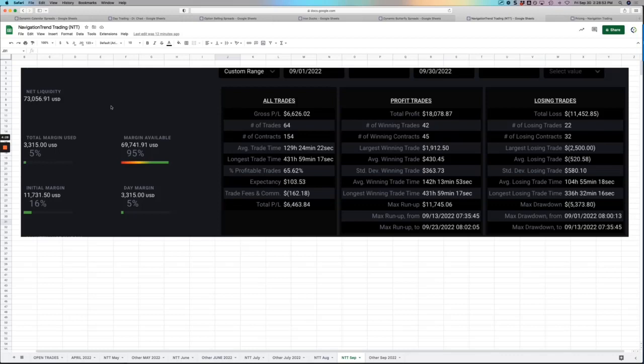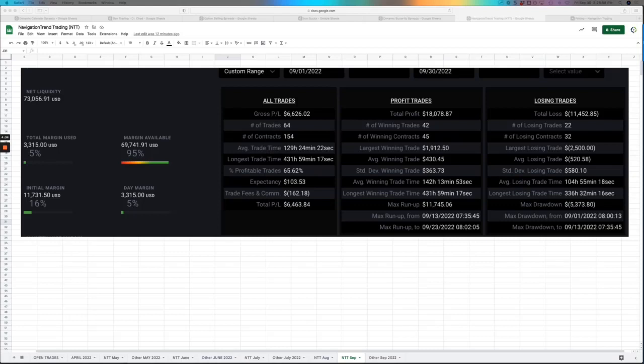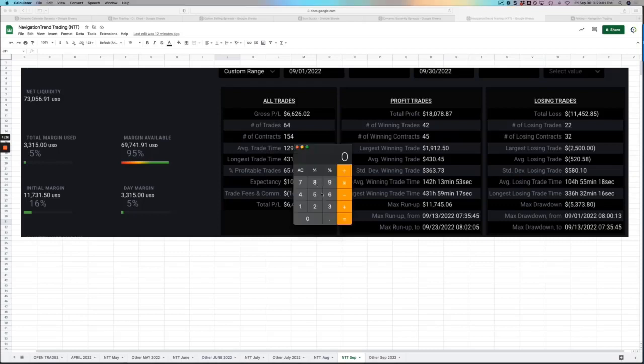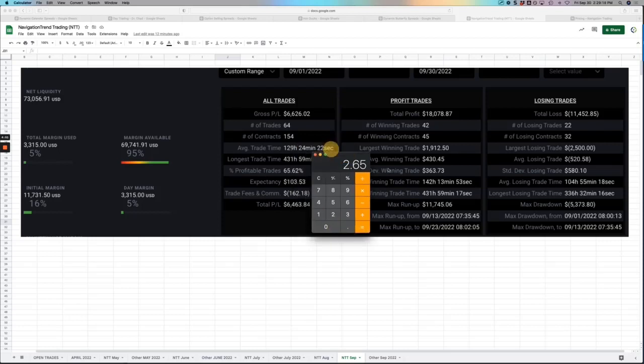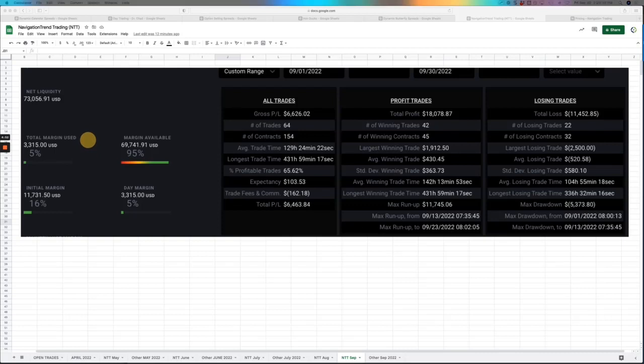That's about a 200... well, let me pull up a calculator. I think it's about a 265% return, I believe. So if we take $73,000 minus the $20,000 I put in, so $53,000 in profits divided by that $20,000 of starting capital, yeah, 265%. So 265% return in about 13 months. So that continues to do awesome.